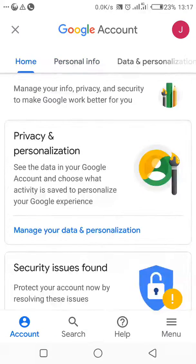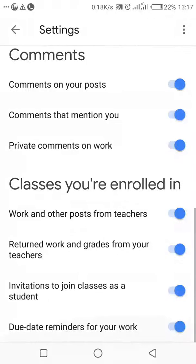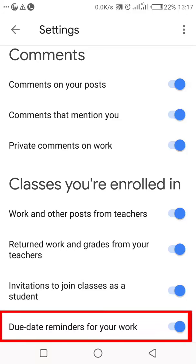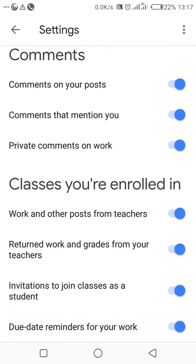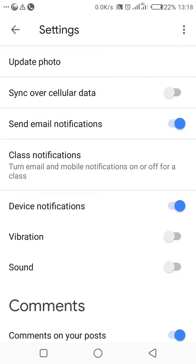Other settings like comments on posts, comments that mention you, and private comments on work — always leave them as default because it's to your advantage as the learner. Work on other posts from teachers, returned work, and grades from teachers: when you leave them checked, it lets you find any update the teachers have sent. For example, the last one talks about due date reminders for your work — it tells you when the teacher has updated something you need to check urgently.